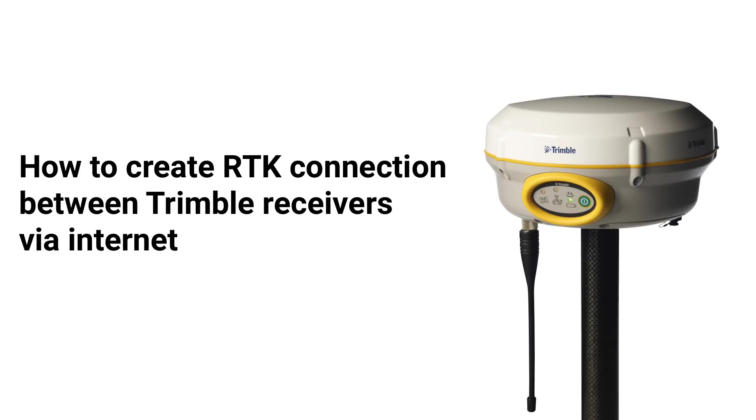Hi, my name is Ilya. I'm the founder of yourcors.com. In this video, I tell you how to set up RTK connection between your Trimble receivers via internet using our service.